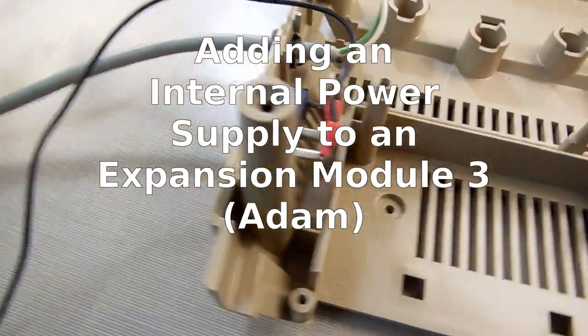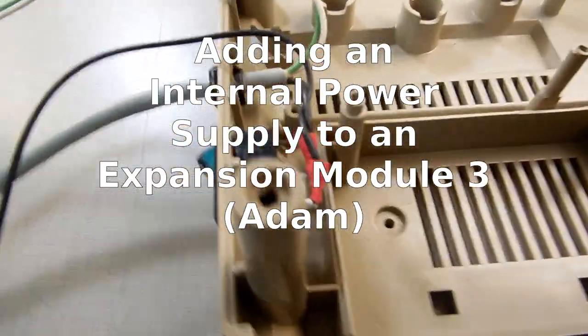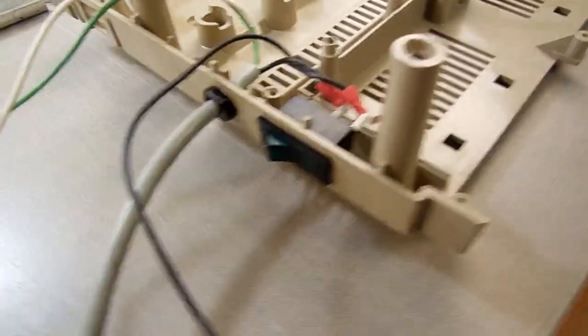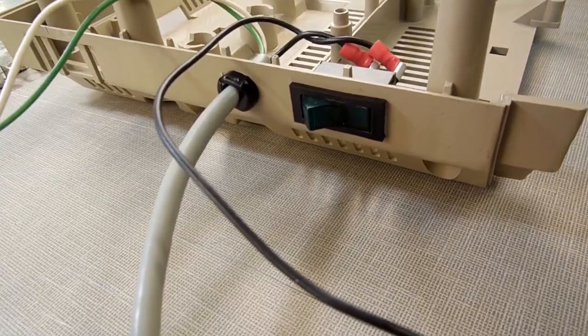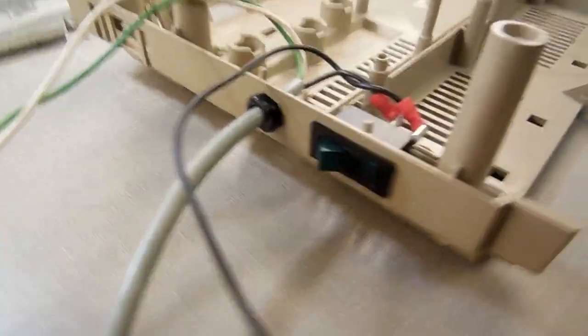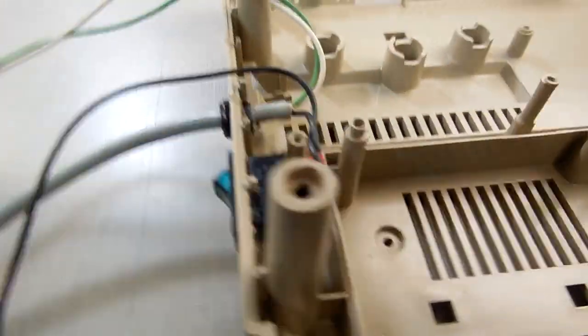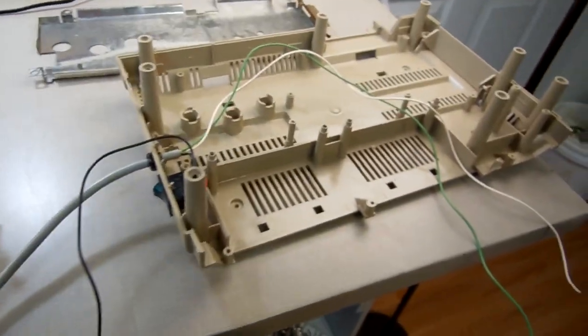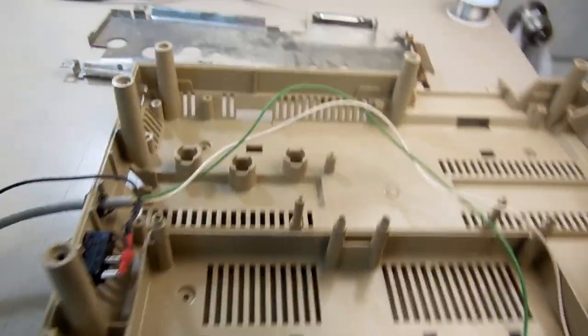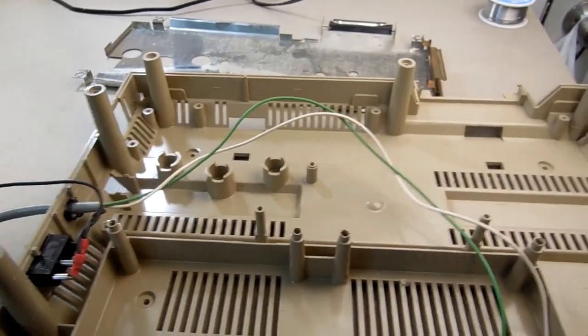So one of the first things I did was I modified the bottom of the case. I added a switch there, and I added a power wire there. Got the extra wires coming out. That's the first mod I made.